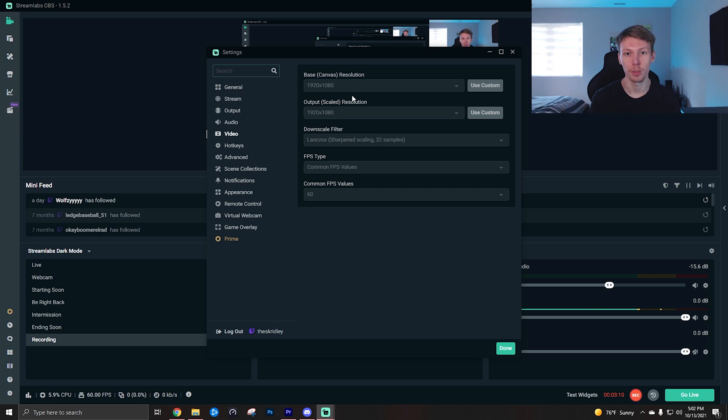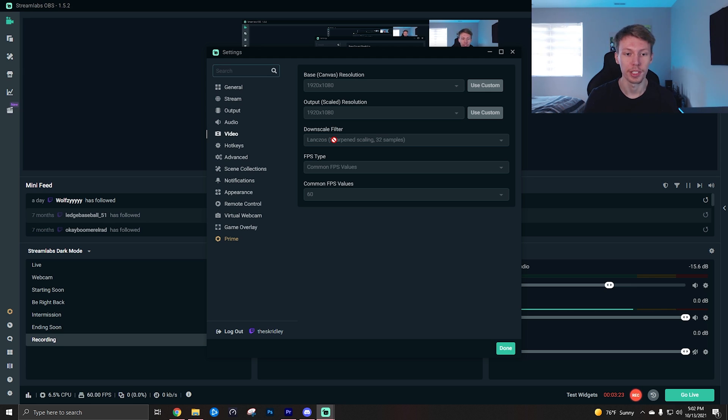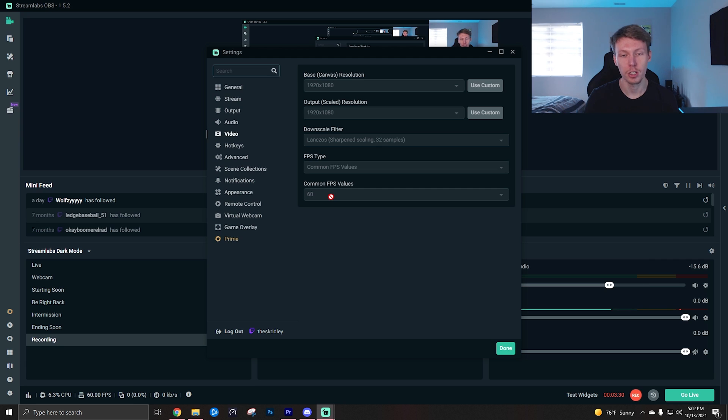And then for the downscale filter I turned it on Lanczos, which is like the highest option. I personally haven't noticed much of a difference between downscale filters, so use whatever you want there.